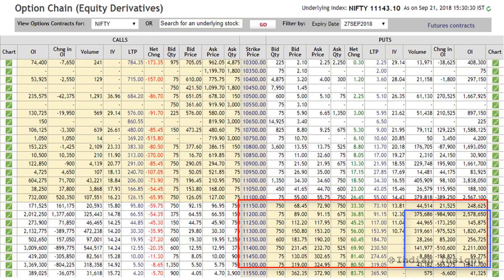In this particular example, you can gauge that if there is a panic, it will probably be towards the downside. This is further reinforced by looking at the open interest and change in open interest of in-the-money call strikes shown here.